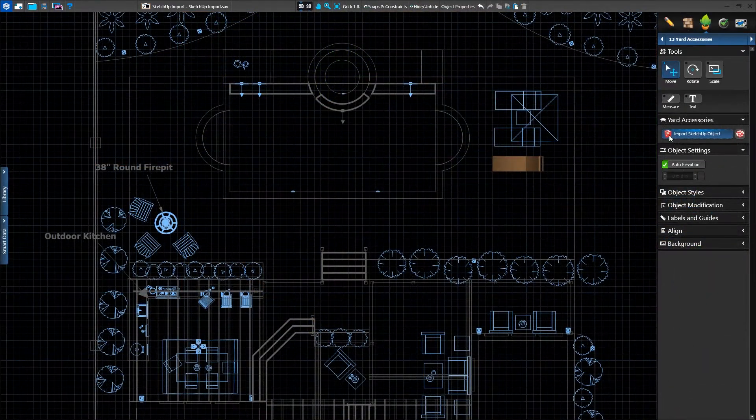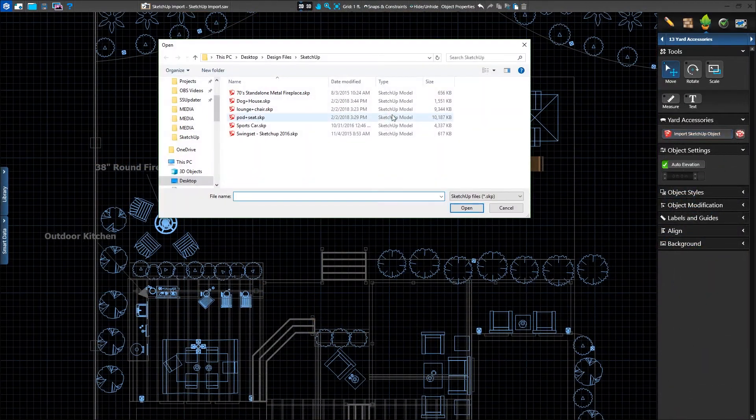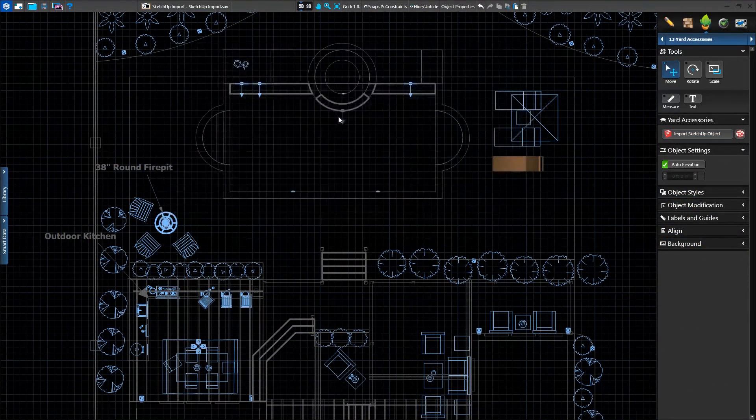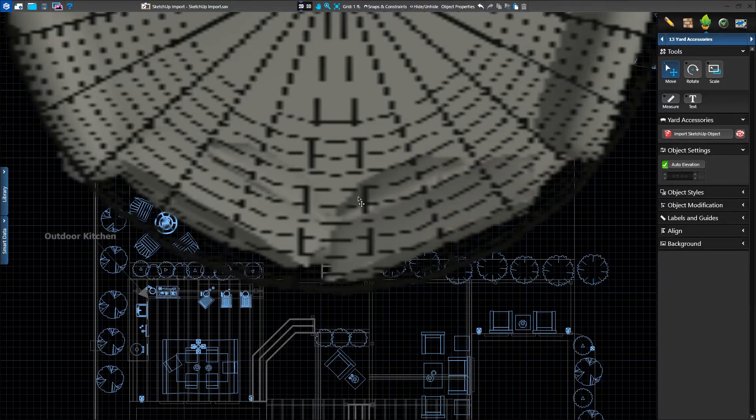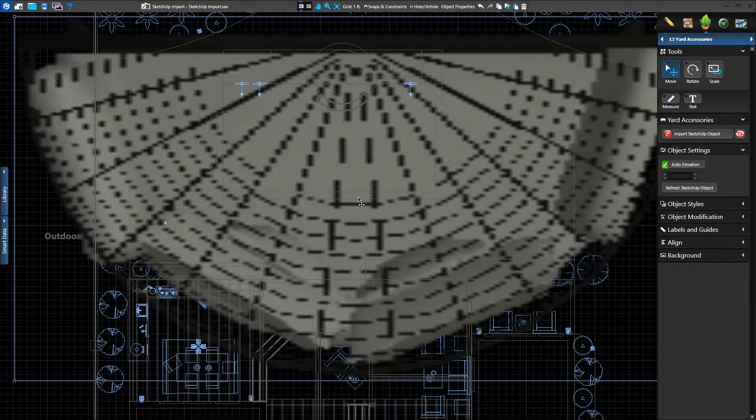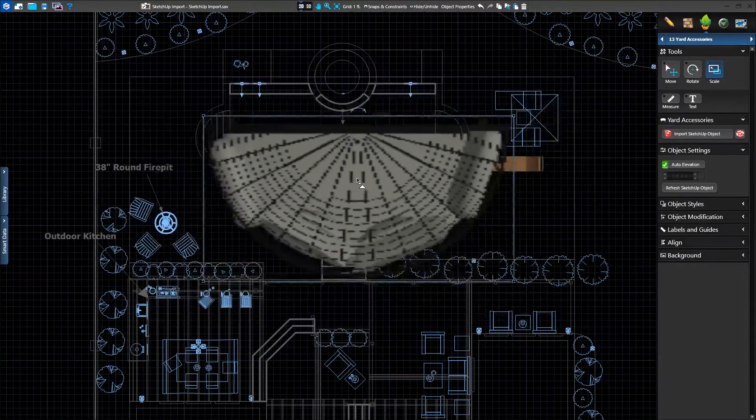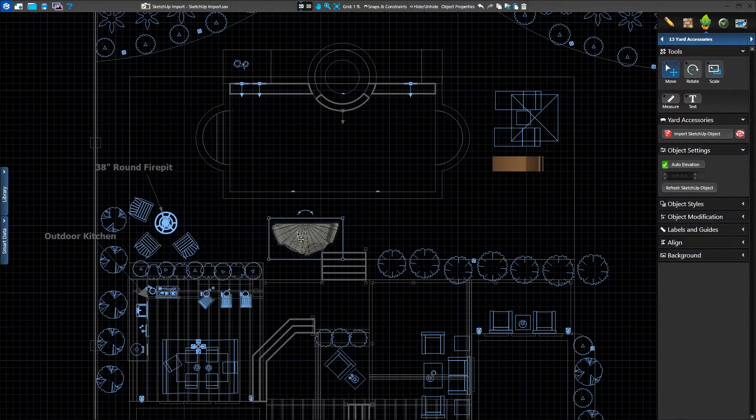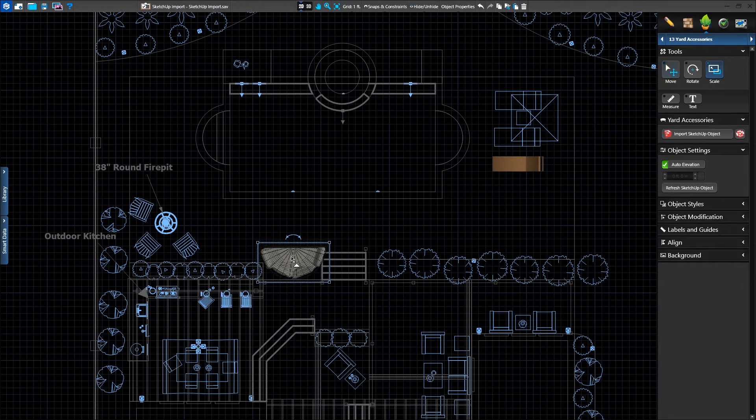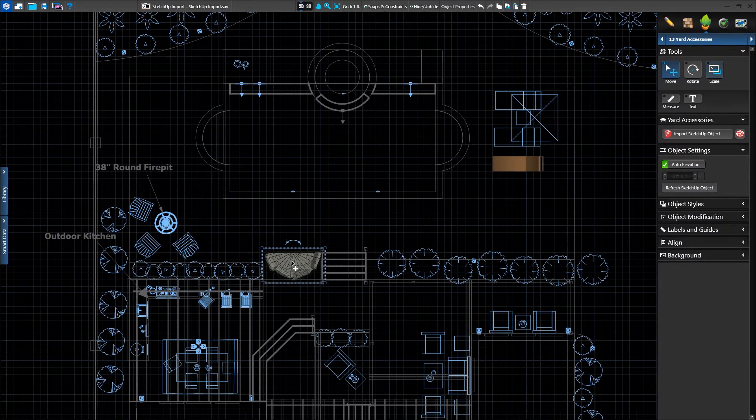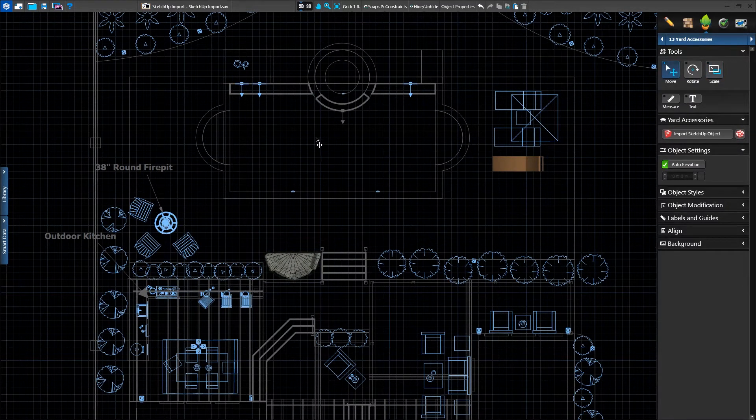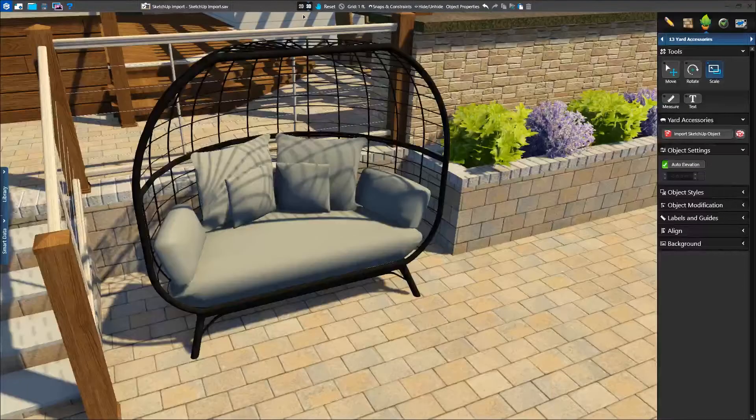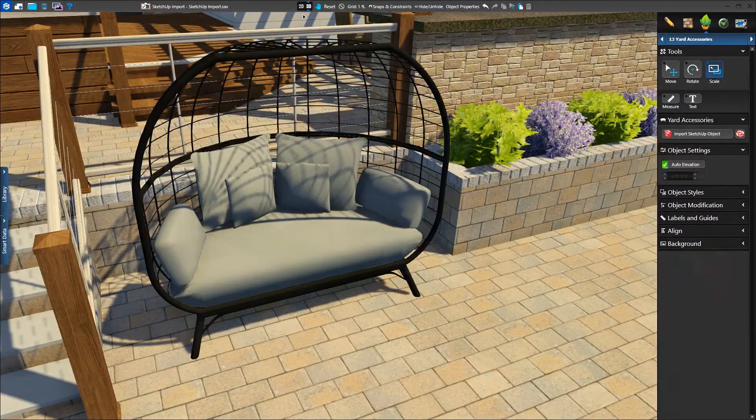Please note that objects found online will have varying levels of quality. These objects may have issues with their scale, material appearance, or have odd-looking artifacts depending on the skill of the artist who created the object. Please keep this in mind when using these online resources.